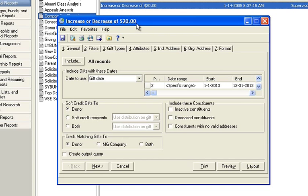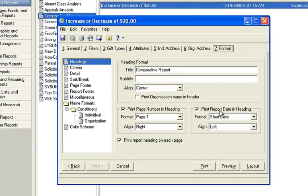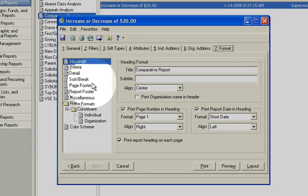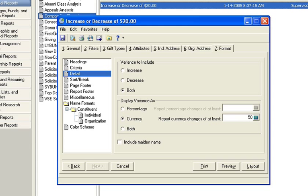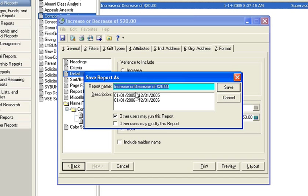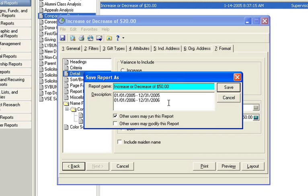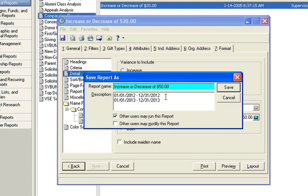I could change this date or dollar amount by going over to the Format tab and actually identifying under this detail the dollar amount I want to change. So if we moved it to $50 and then saved this as Increase or Decrease of $50, we'd also want to identify the correct date ranges in here. So from 2012 to 2013 difference.